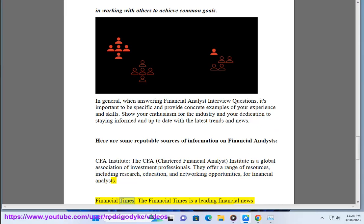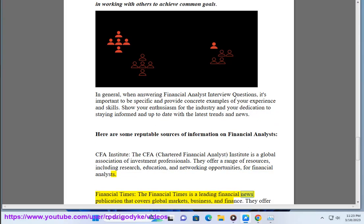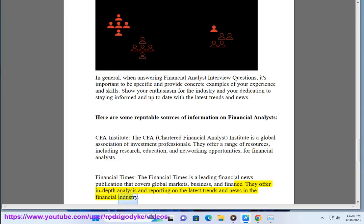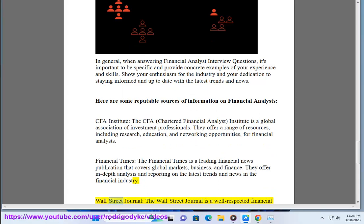Financial Times — The Financial Times is a leading financial news publication that covers global markets, business, and finance. They offer in-depth analysis and reporting on the latest trends and news in the financial industry.